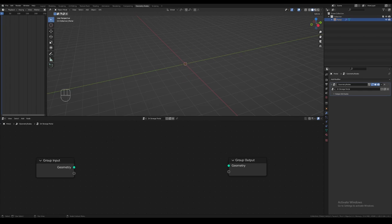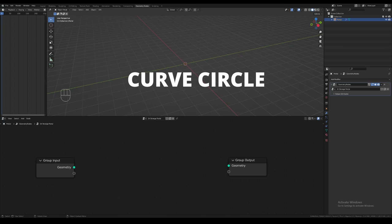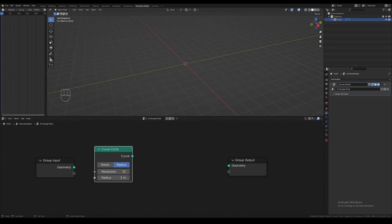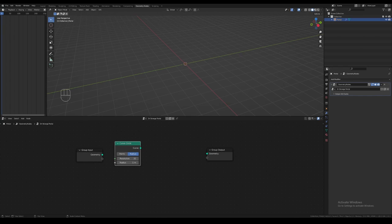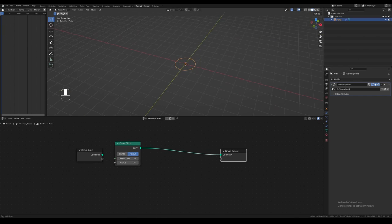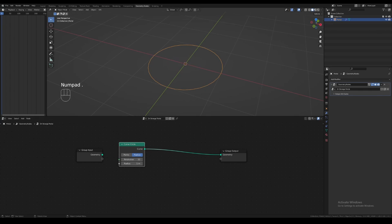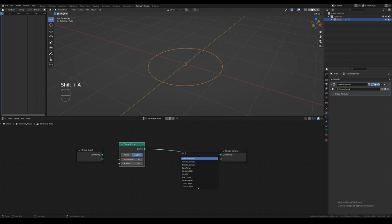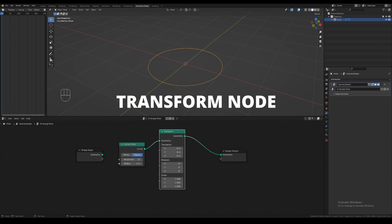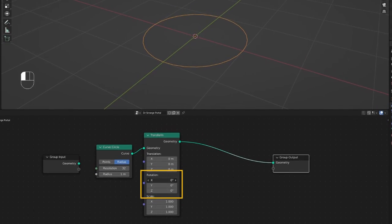We're going to use geometry nodes to create a fully customizable system of particle emitters before we do the particle simulation for the portal. As we know, the portal should be circular, so let's add a circle to the scene. We want a curve circle, not a mesh circle. Hit Shift+A to bring up the add menu and look for curve circle. Connect the node to the output node so that we can see what we're doing. The circle is lying flat on the floor — we need the portal to face forward in the Y direction. To do this, we add a transform node and rotate the circle around the X axis by 90 degrees.